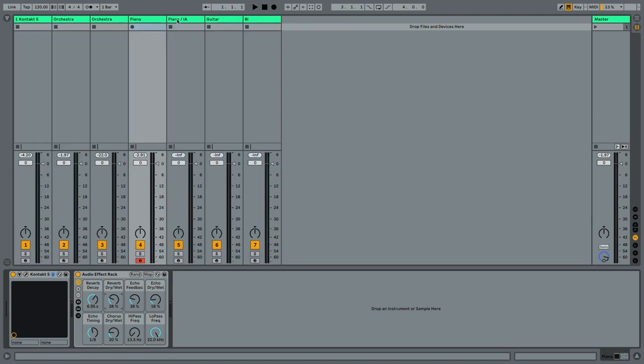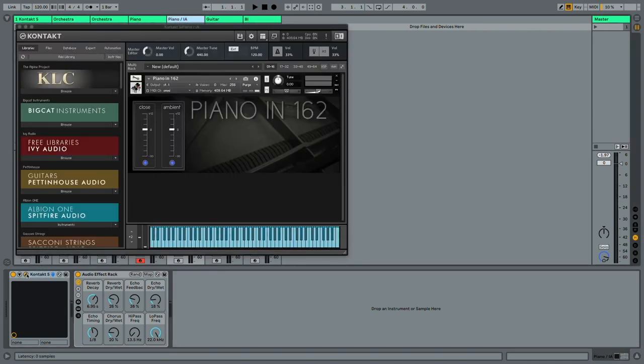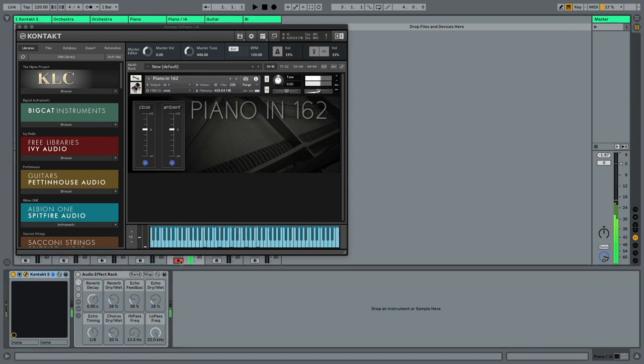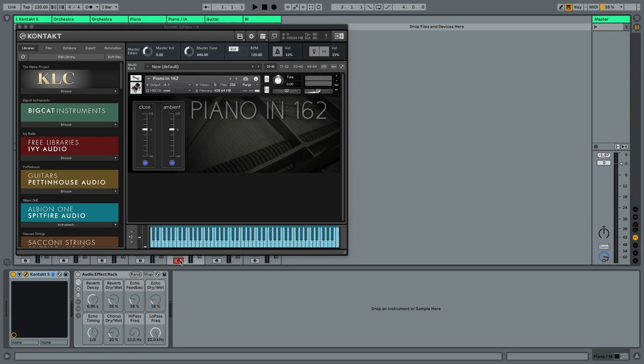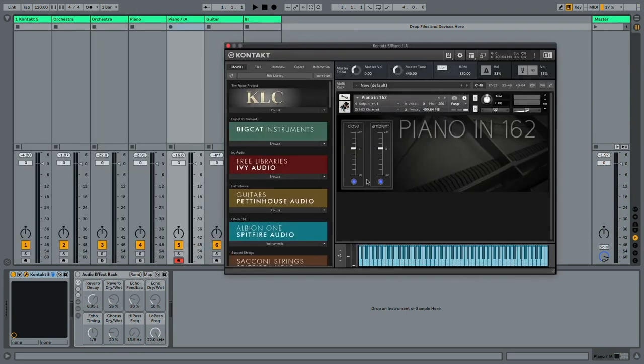But another one is from a developer called Ivy Audio and the library is called PianoIn162. And this is what it sounds like. Let's turn out the effects for now. It's even more dynamic, I would say. You can obviously narrow down the dynamics of your keyboard with the Velocity instrument and Ableton Live, but other than that, this is a very useful, great sounding piano library.